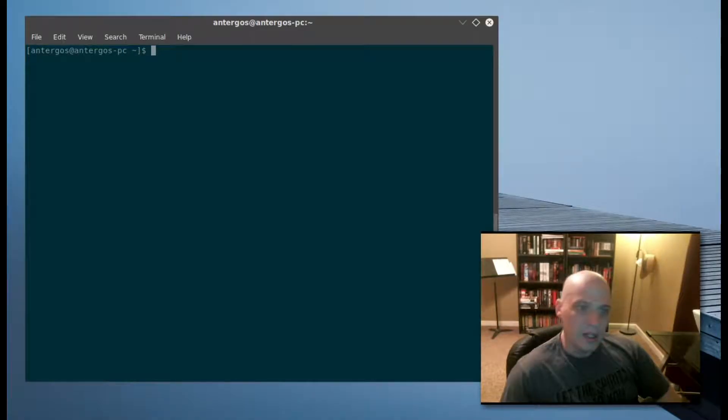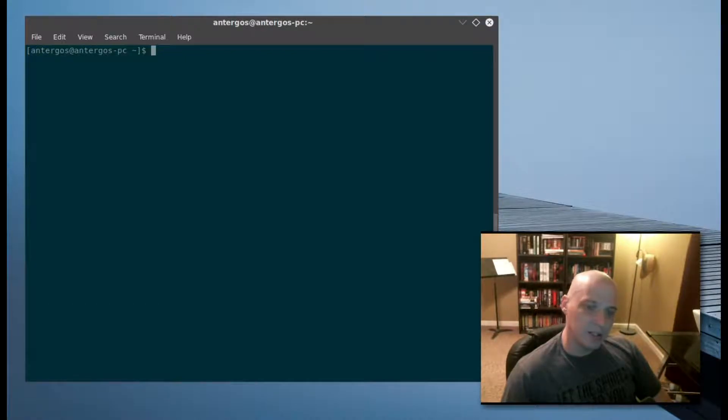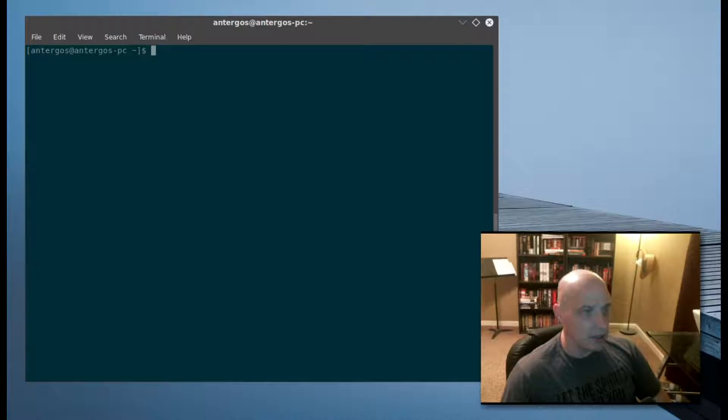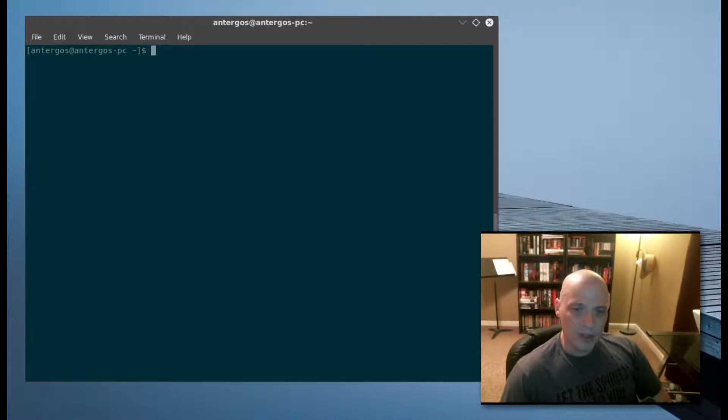Hey guys, in this video I'm going to be reviewing another terminal-based application. Today I'm going to be reviewing a terminal-based interactive process viewer called HTOP.